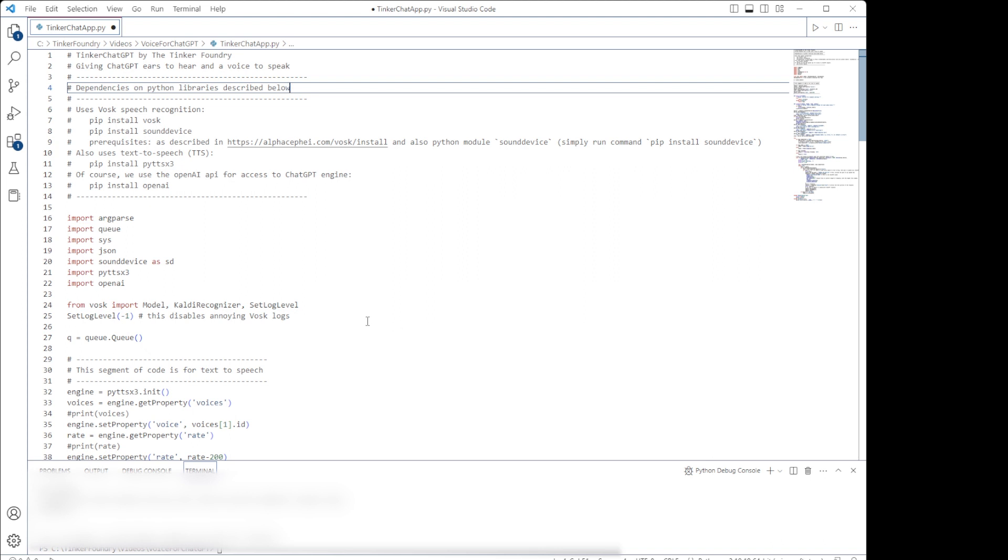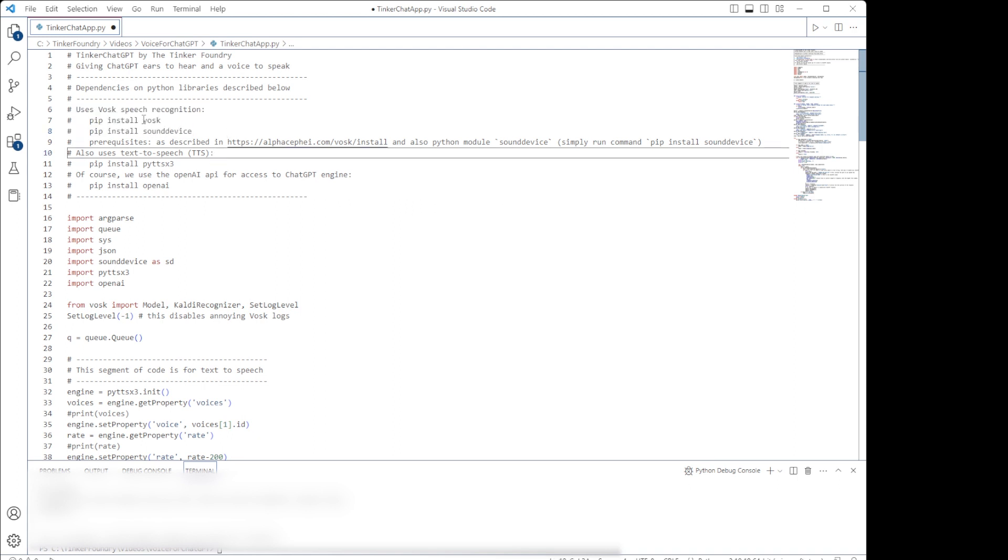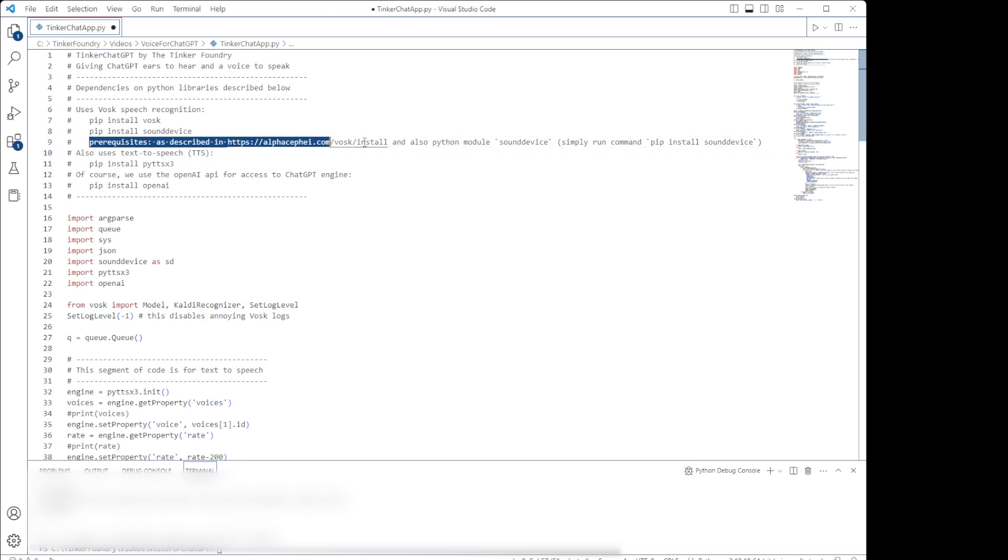First, let's look at all the Python library dependencies. The speech recognition itself is provided by the Vosk library that we can install using pip install Vosk. I've got comments with links to resources for you to reference if you're interested in exploring the details more.